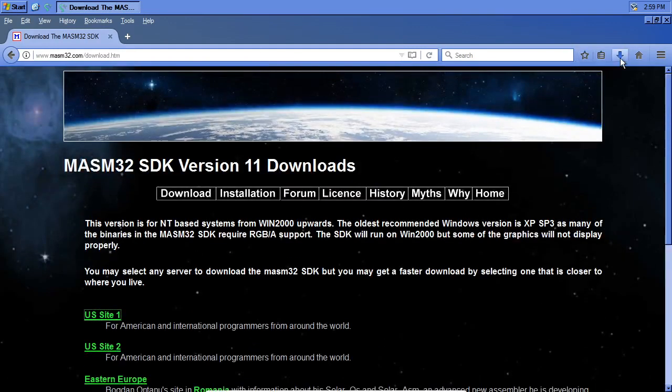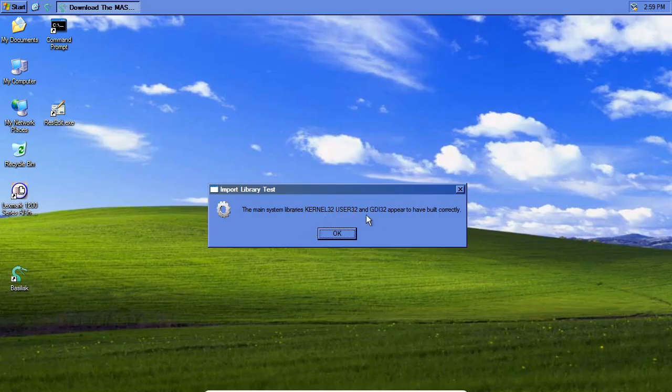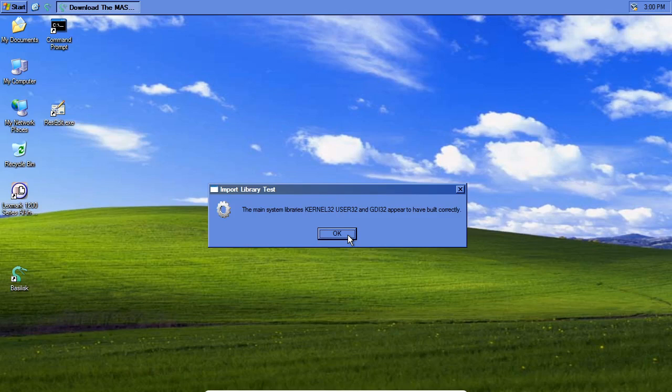The main system libraries appear to have built correctly. These are kernel32, user32, and GDI32 — libraries we'll often include when writing Windows programs. A lot of times in C or C++, those might automatically get included, but at the assembly level we generally need to explicitly say we're going to use this. There are high-level assemblers that make it look almost like you're programming in Basic or C, with if statements and comparisons — but technically that's high-level assembly language. I want to work more towards low-level assembly language.